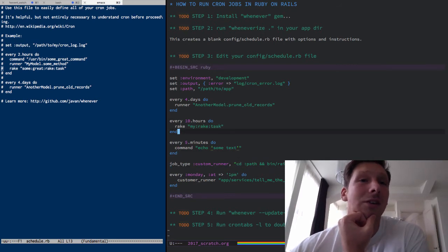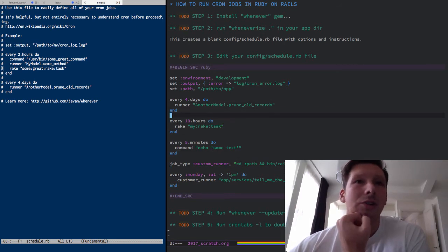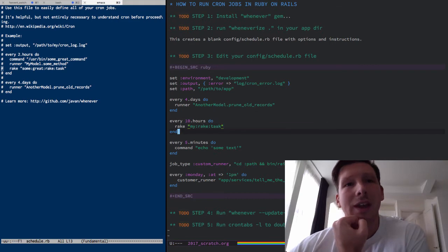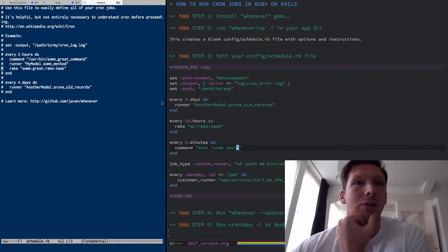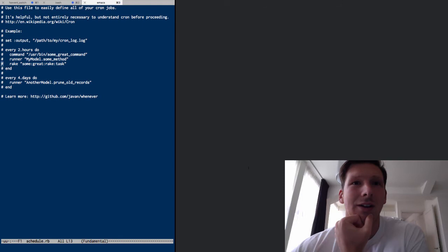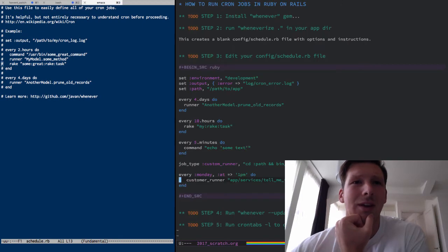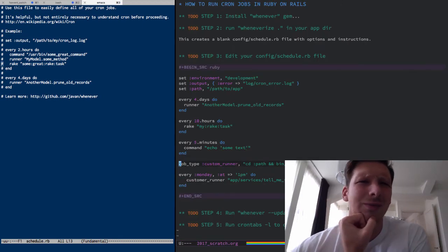The different commands that are available include running Rails runner scripts, you can run rake tasks, you can just run old fashioned bash commands or you can define custom jobs right here. You can see I had to make this custom runner job, just some little tweak.